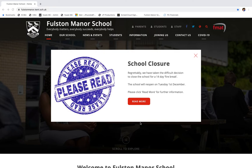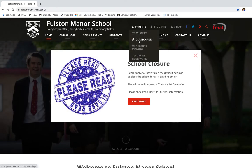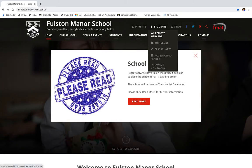From here, you can use the drop-down menus in the top right-hand corner. Parents, you can access your child's Class Charts account via this link here. Students, you can use the Students tab. Remote Web App — this is how you can access your school area from home.